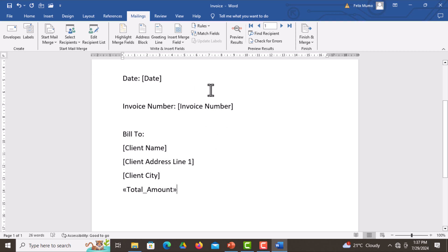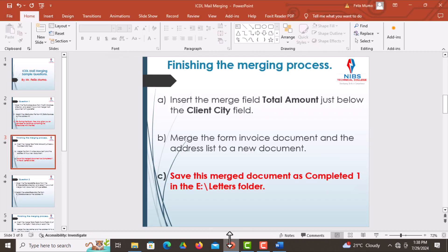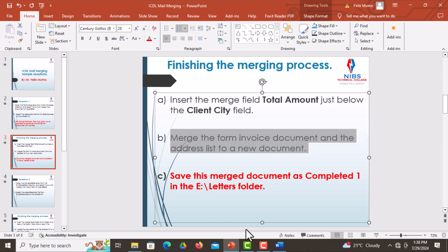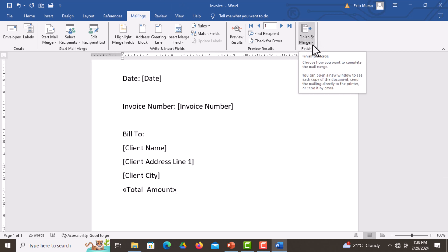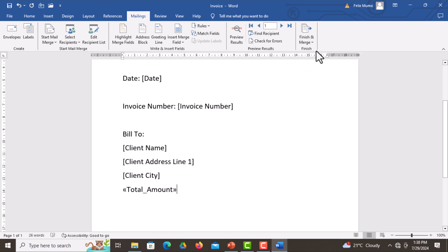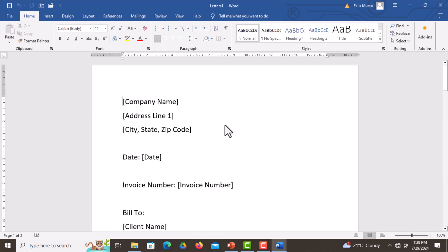We are told to merge the form invoice document and the address list to a new document. Simply go to the Finish and Merge section, click on it, then select Edit Individual Documents, which will merge them to a new document. Click on this, then select All and click OK.